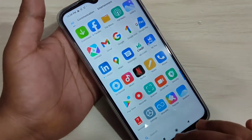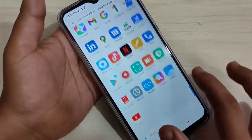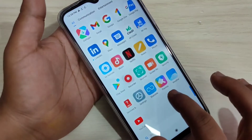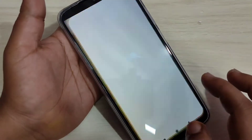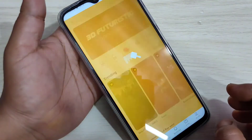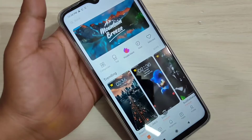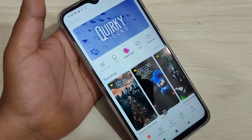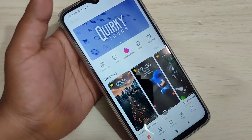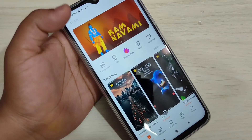Here you can see one default application — Themes. Tap on it. This is the home page to change the icon style. First, we need to download a theme that has a good icon style.